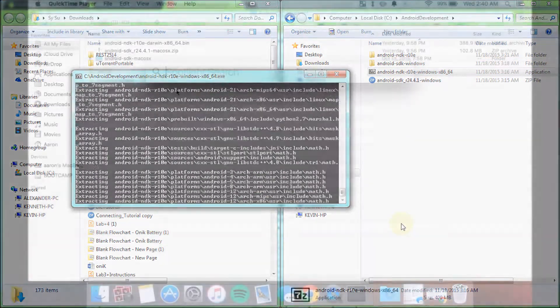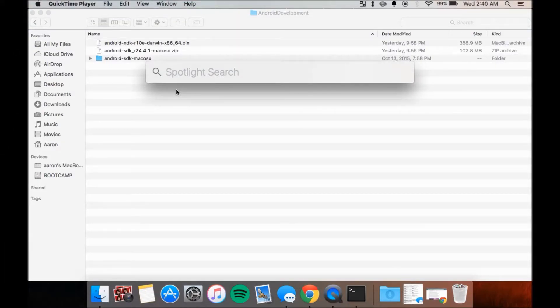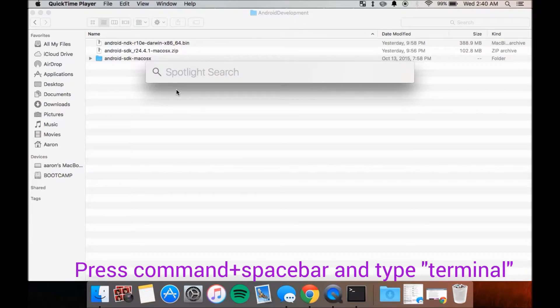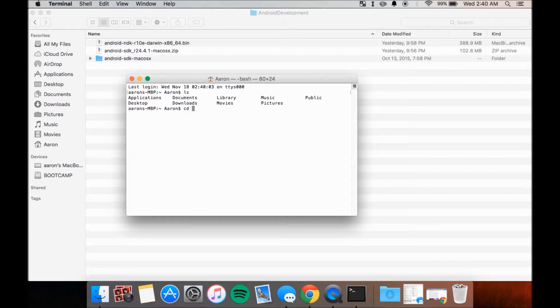On Mac, there's a couple of extra steps. Open up a terminal session by hitting command space and type in terminal. Hit enter and use the cd command to navigate to your Android development folder.